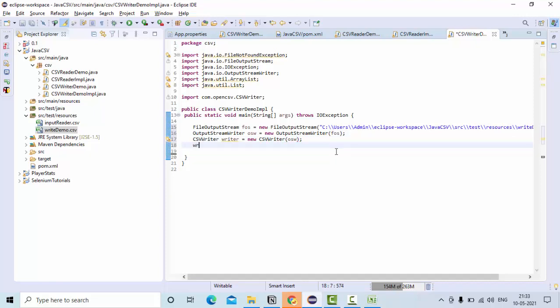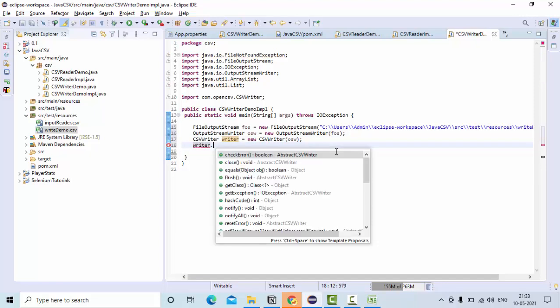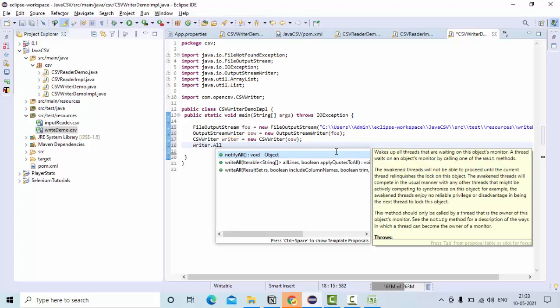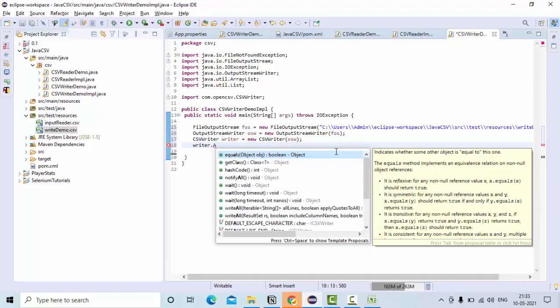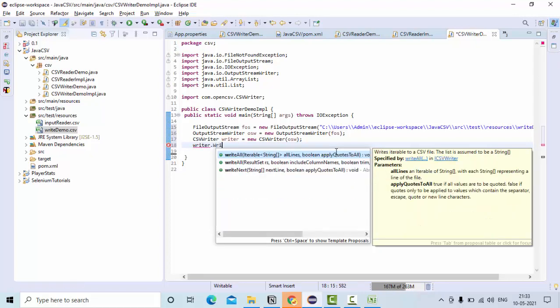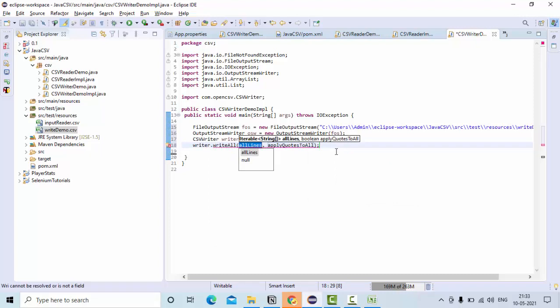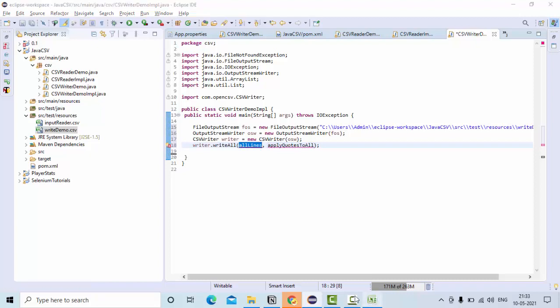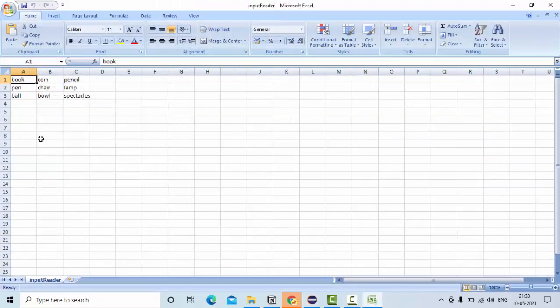Now using write, actually you have writeNext and writeAll as well. So in this demo we are using writeAll method.